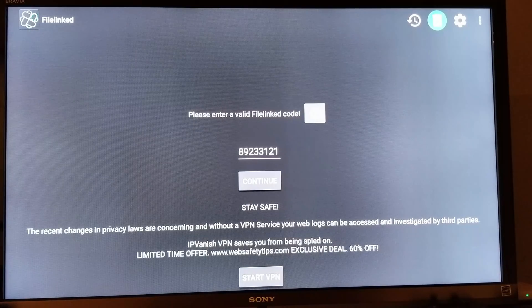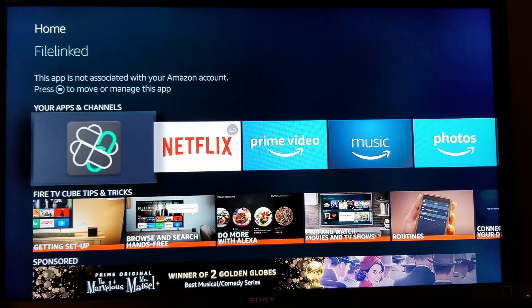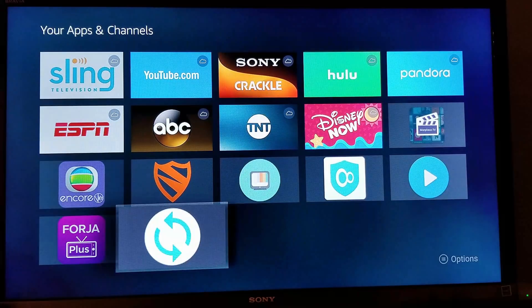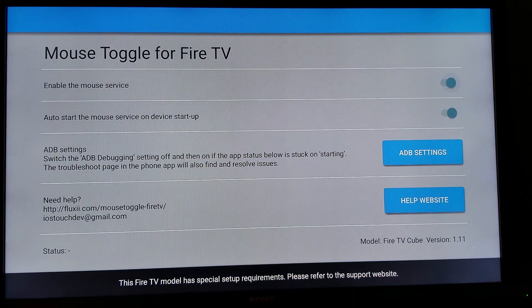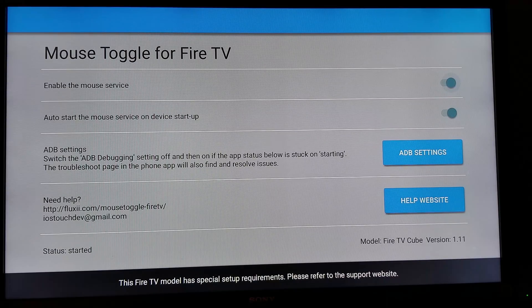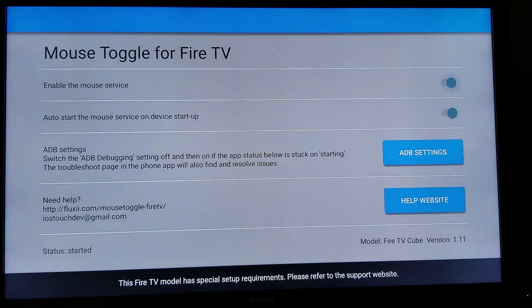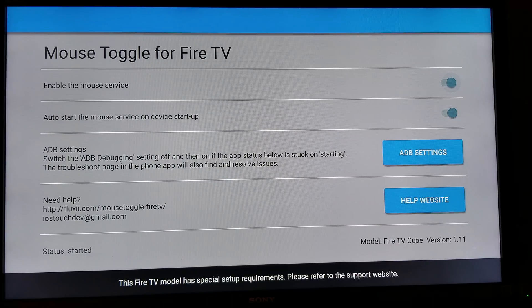Now we're going to go back to the Amazon Fire TV home screen. Go down to your Apps and Channels, go all the way to the right, and click See All. Scroll down to the bottom and find Mouse Toggle — click on it. Everything is activated. You can see on the bottom right it says Fire TV Cube version 1.11. Click Always Allow this computer, then click OK. For your Fire TV Cube, you have to have this version — version 1.11 — for Mouse Toggle to work.